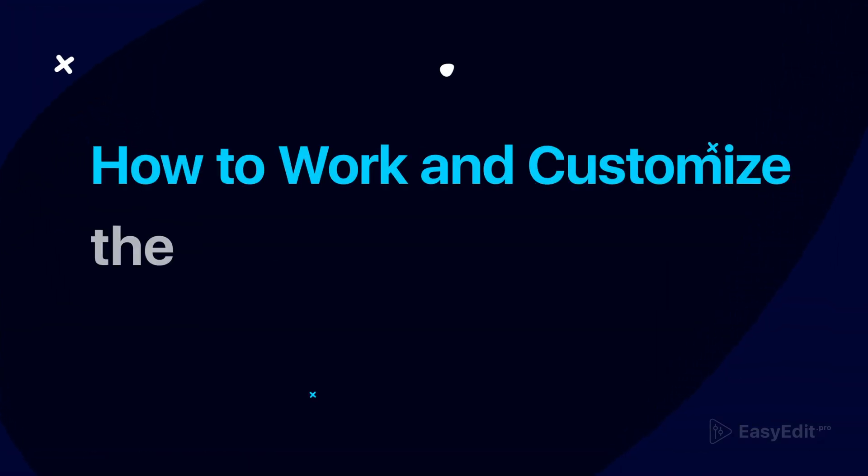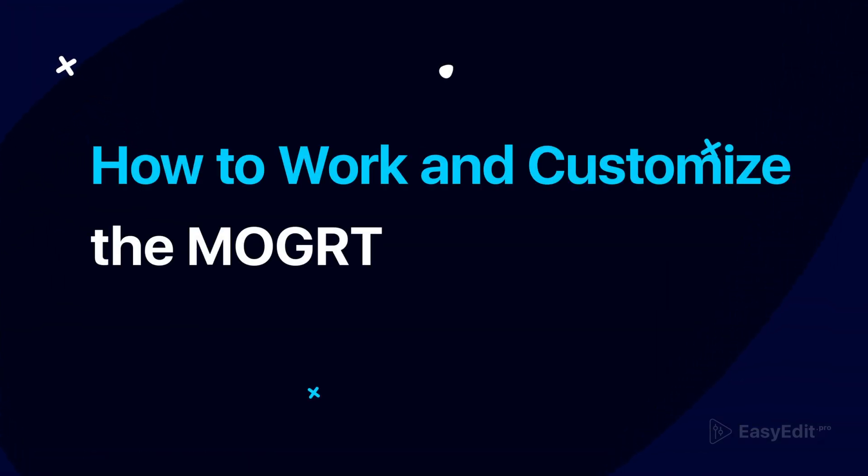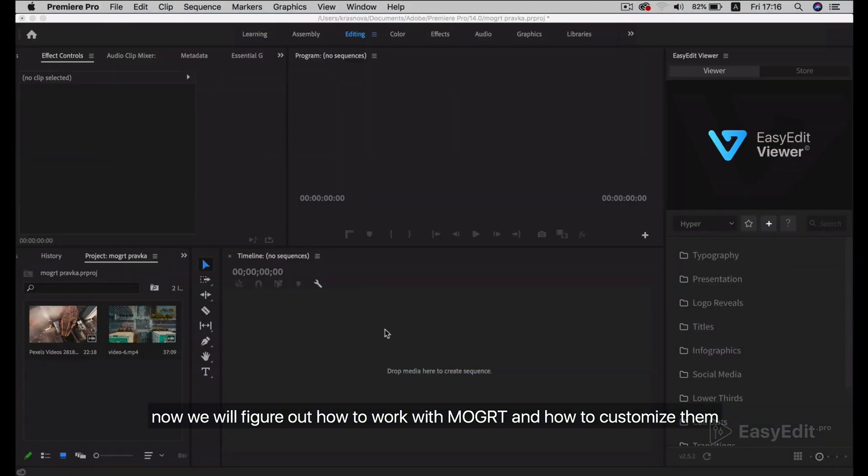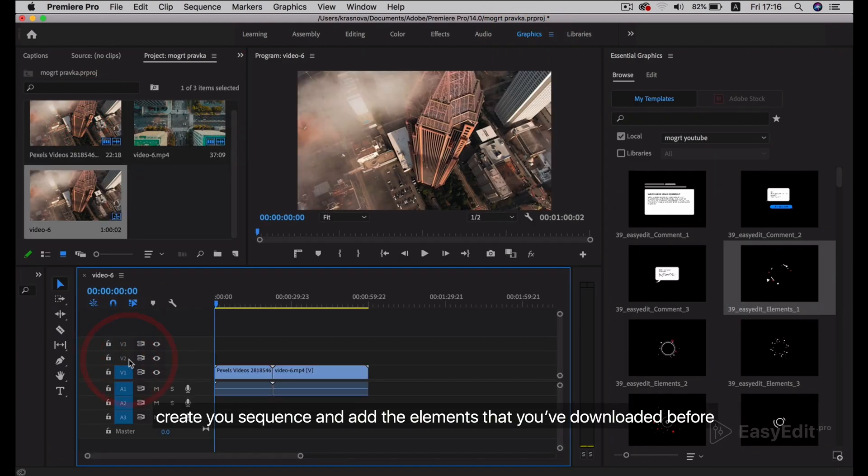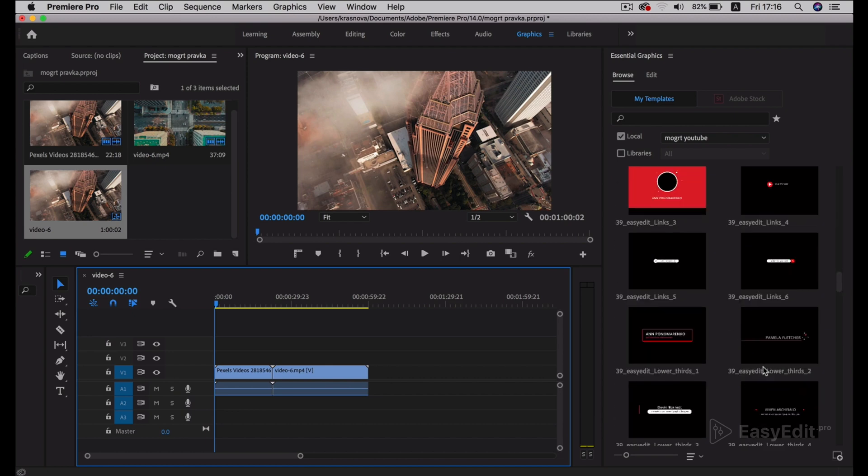How to work and customize the MoGRT. Now we will figure out how to work with MoGRT and how to customize them. Create a sequence and add the elements that you've downloaded before.